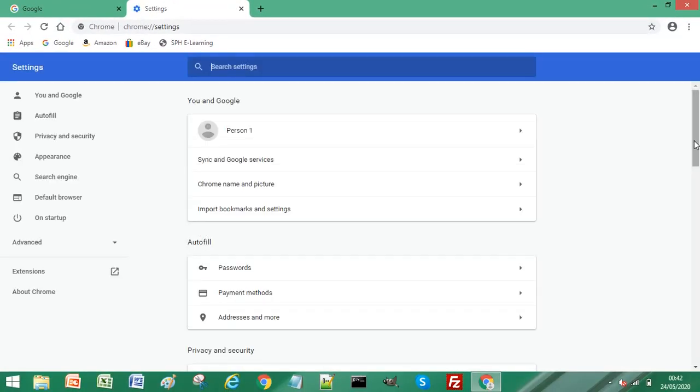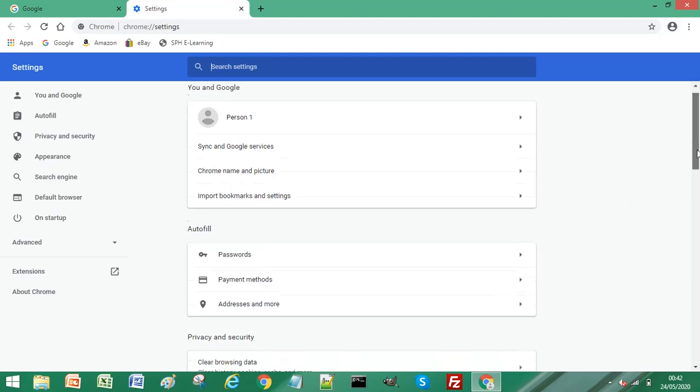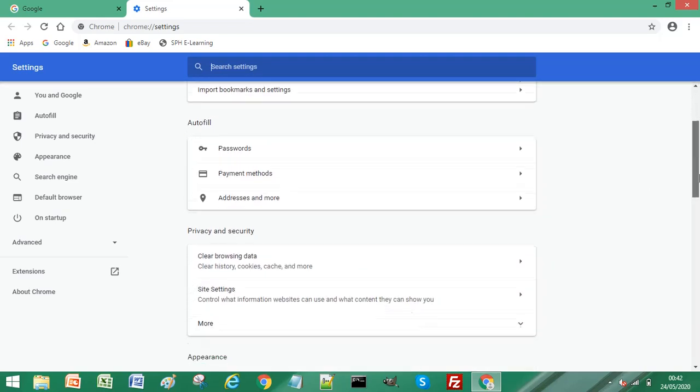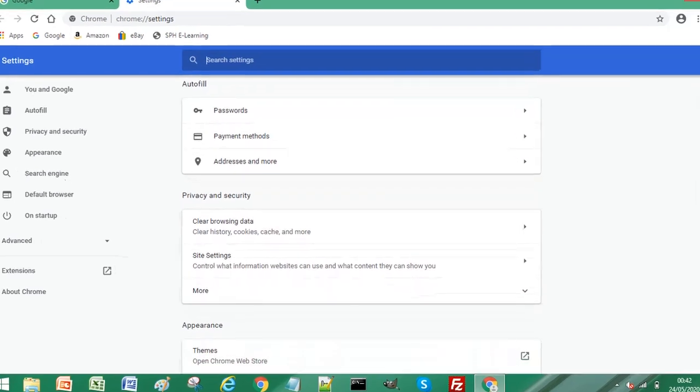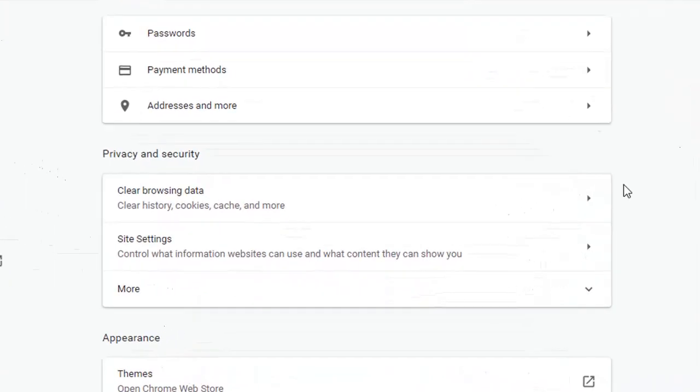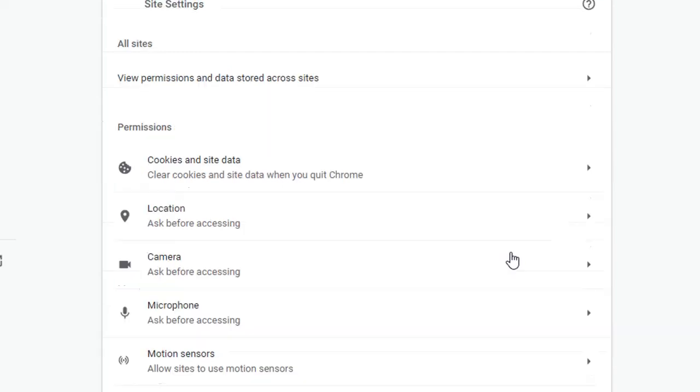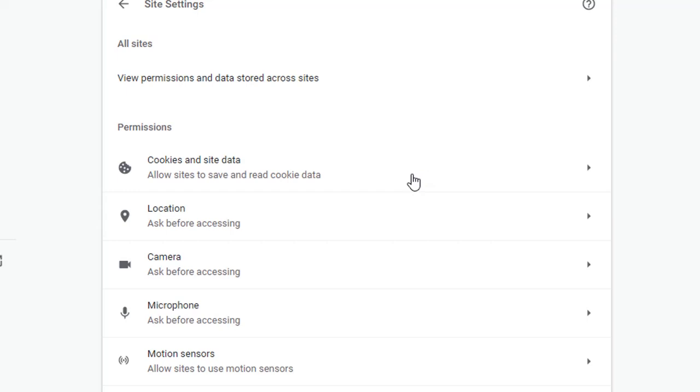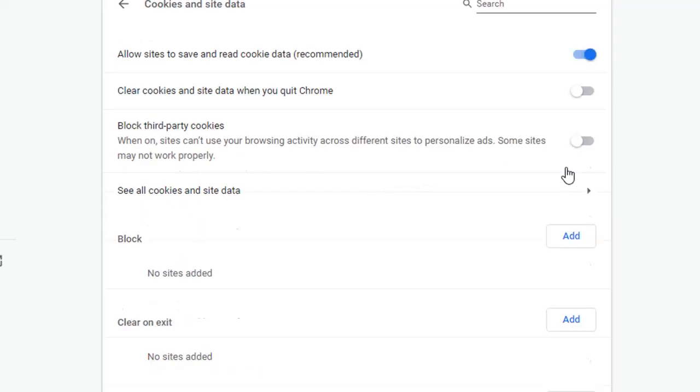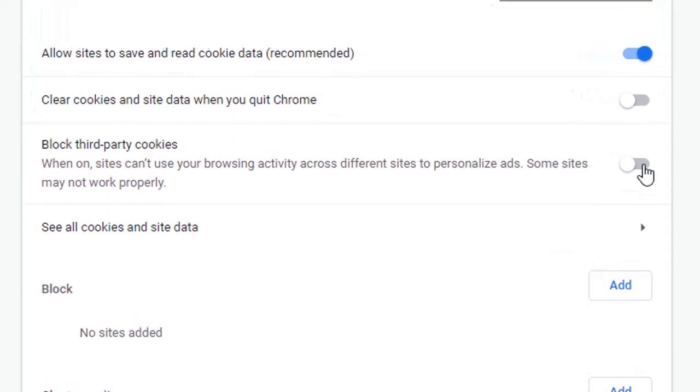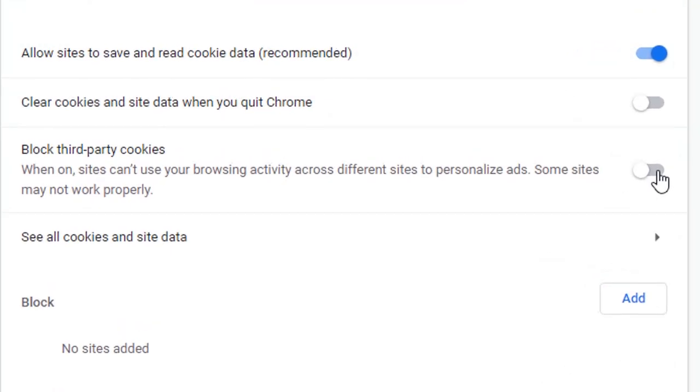And then if you scroll down to privacy and security, and then select site settings, and then from this menu, if we select cookies and site data, there's an option here to select block third party cookies. So if you just enable that,